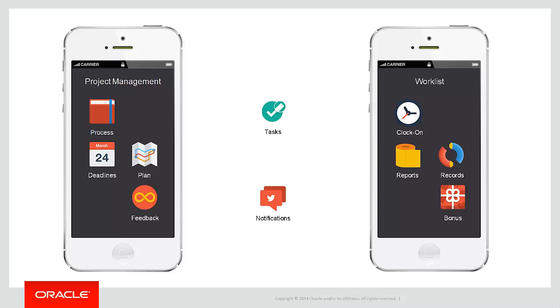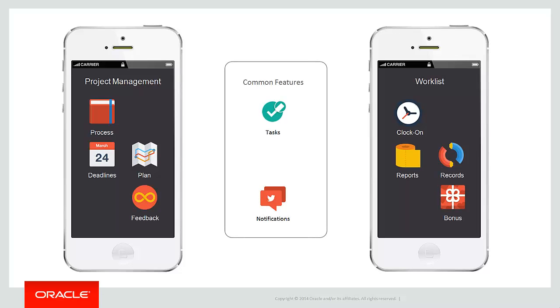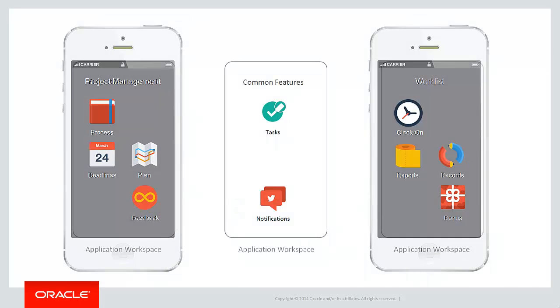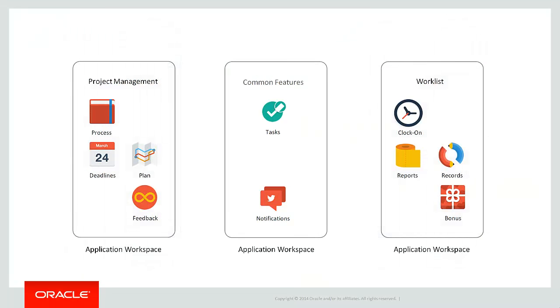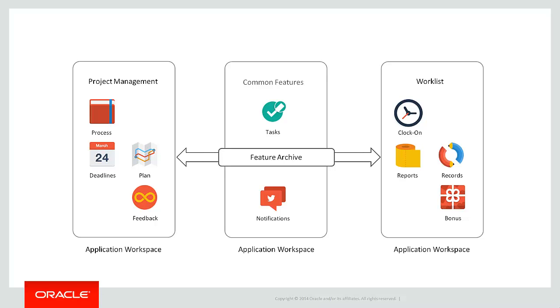Oracle MAF solves this problem by allowing you to separate your application workspaces and to create a third application workspace of common features. These features are then deployed via something called a feature archive or a FAR and shared with the other mobile application workspaces that are eventually deployed to the actual mobile devices.